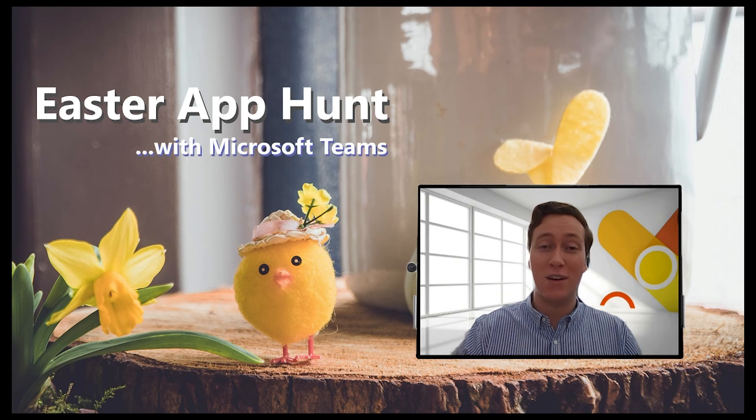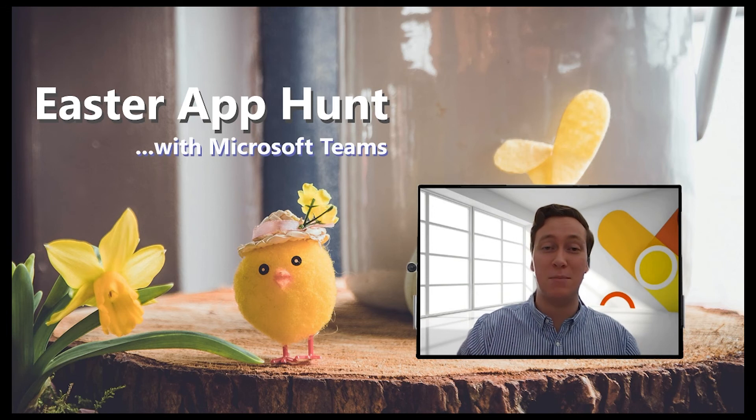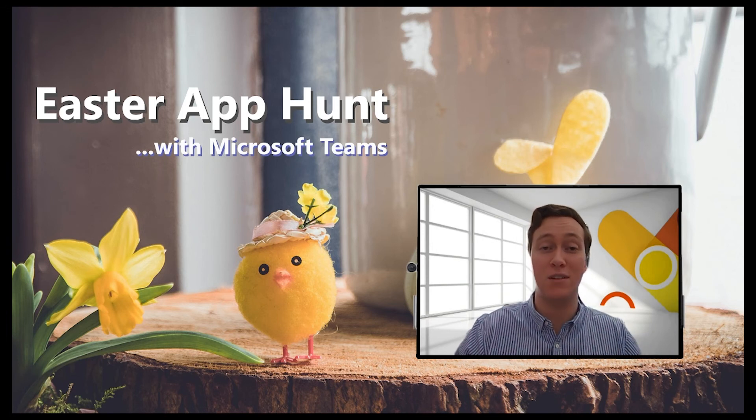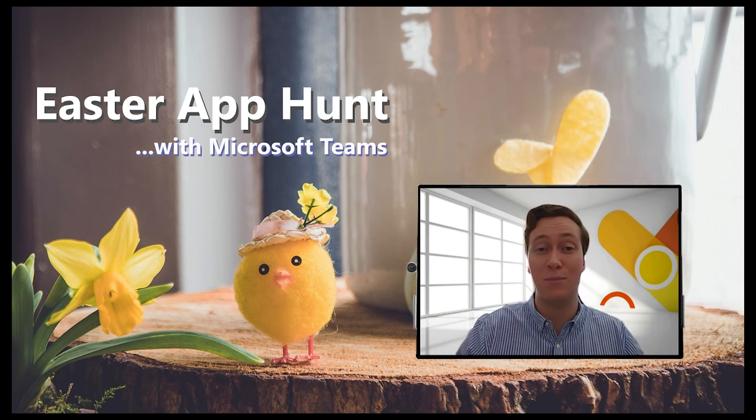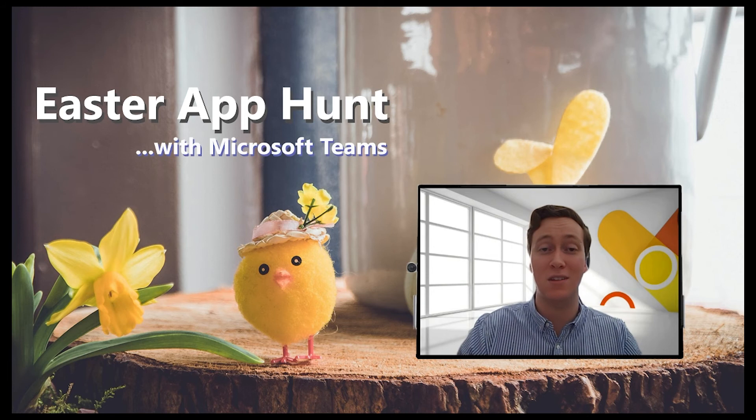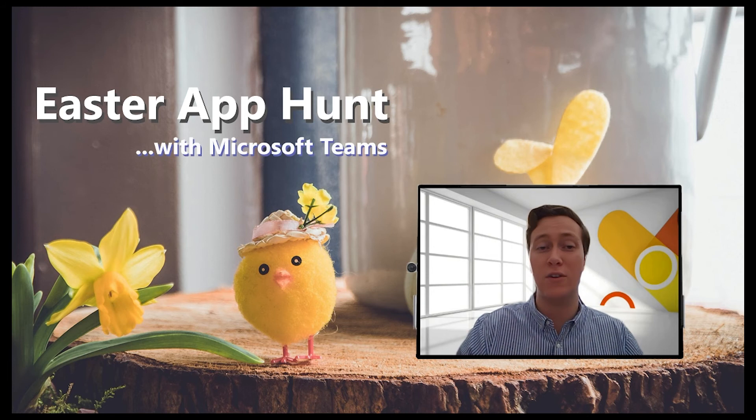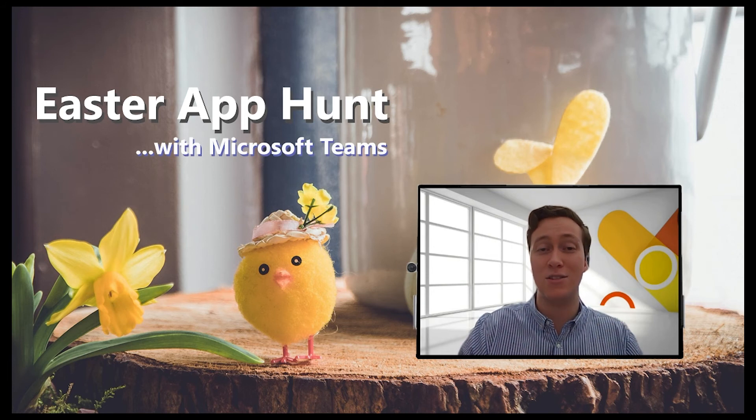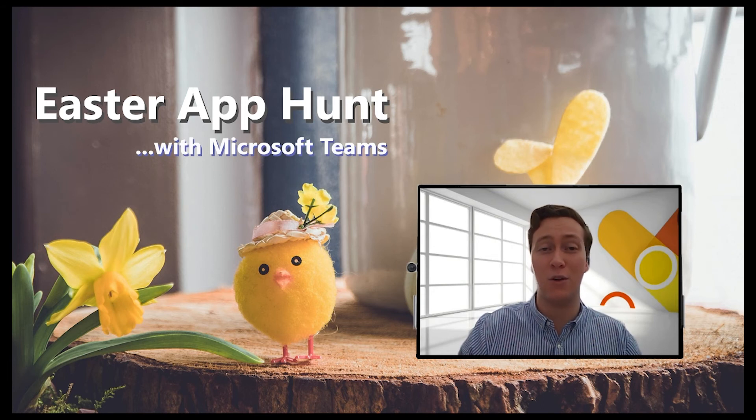This Easter, my Modern Work Customer Success team and I want to showcase our favorite applications and experiences inside Microsoft Teams, and so we've gone hunting. I want to start us off today with a great one.